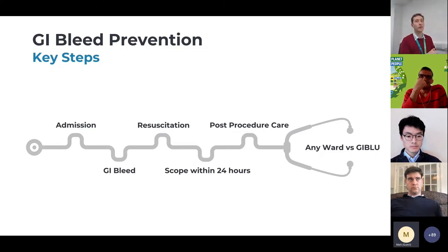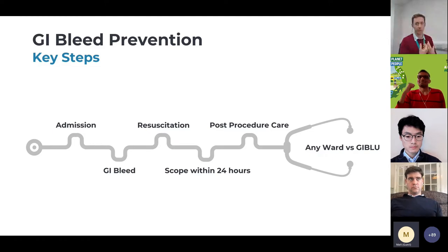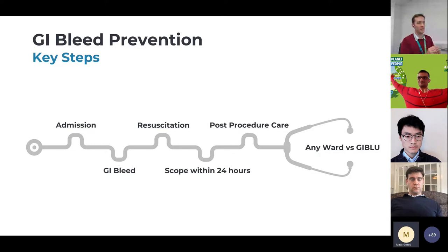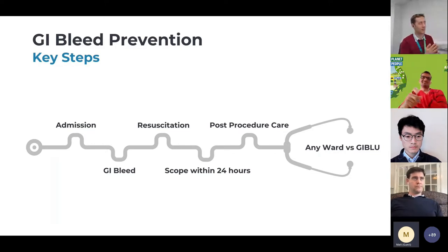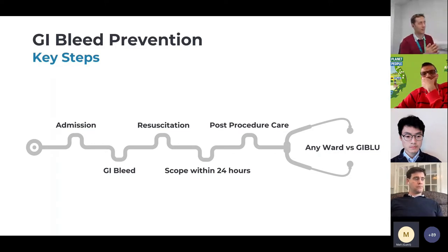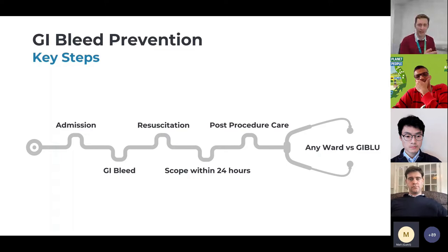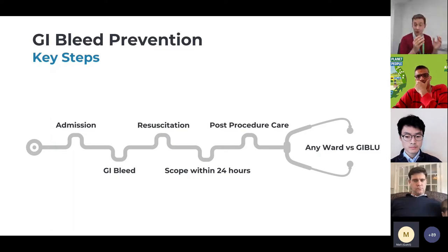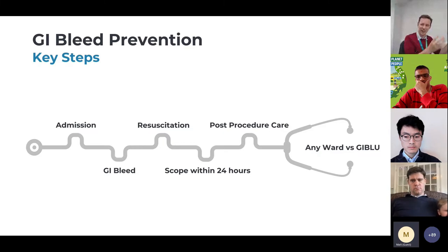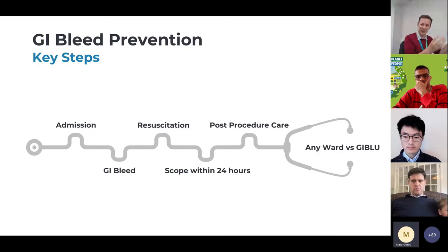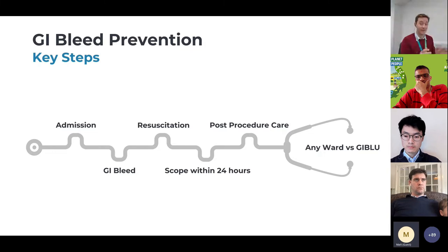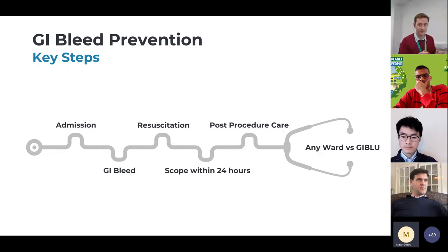Then they'll go and have that endoscopy. Someone like me will be called in the middle of the night to come and do the endoscopy or do the procedure. Then they'll have post-procedure care, and the bit that we're interested in really is the post-procedure care. It's the bit that happens afterwards because that's the bit that makes probably the most difference. All the other bits are fairly well mechanized within the system. The bits afterwards however are not.